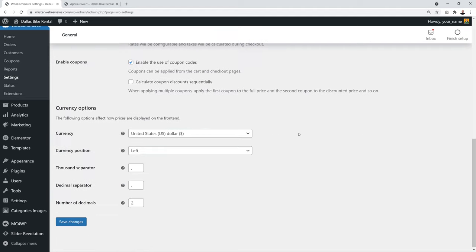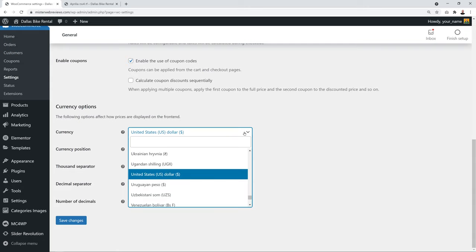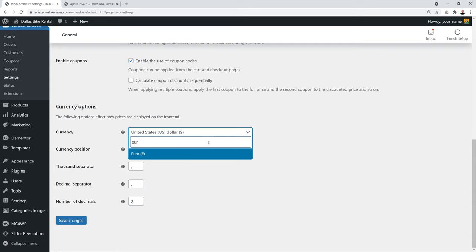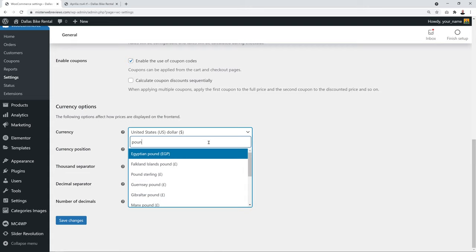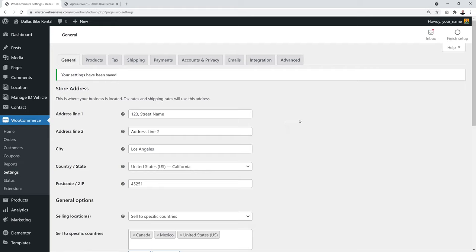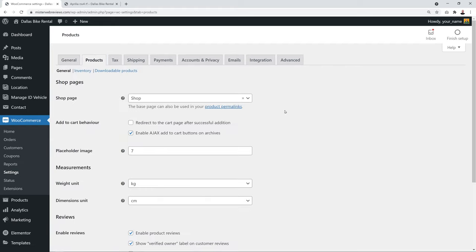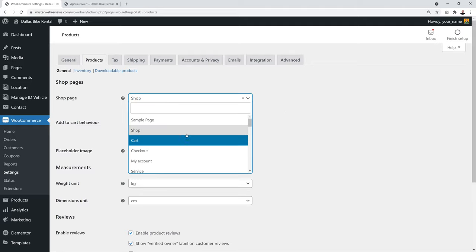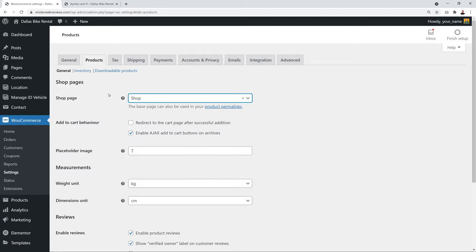Click Save when done. In the Products section, make sure the Shop page is selected from the dropdown. Check 'Redirect to the cart page after successful addition' and 'Enable Ajax Add to Cart button on archives'. Scroll down to enable product reviews for verified owners only.